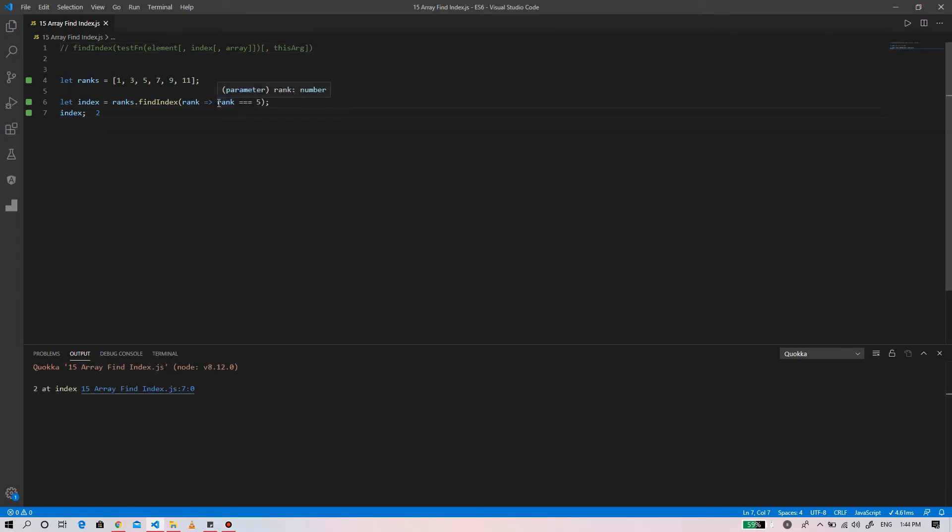Here we have to provide the condition that rank should be five, and it will look up into the function. We need to find five. It will return its index, which is two: zero, one, two. On the index two, element value five is present.